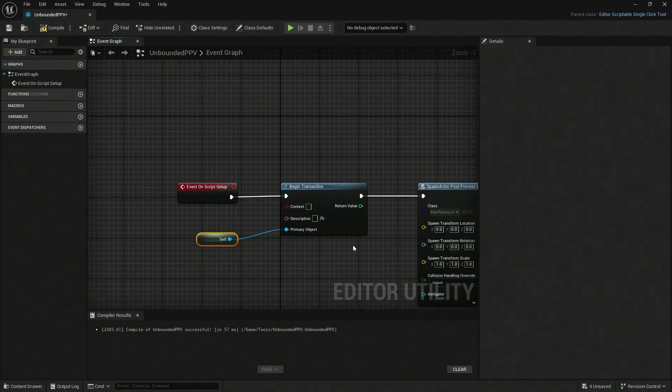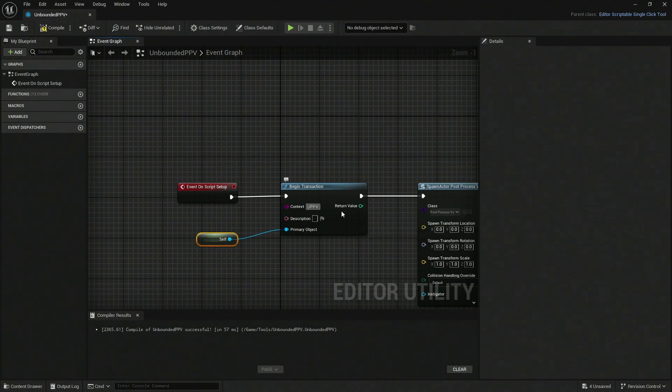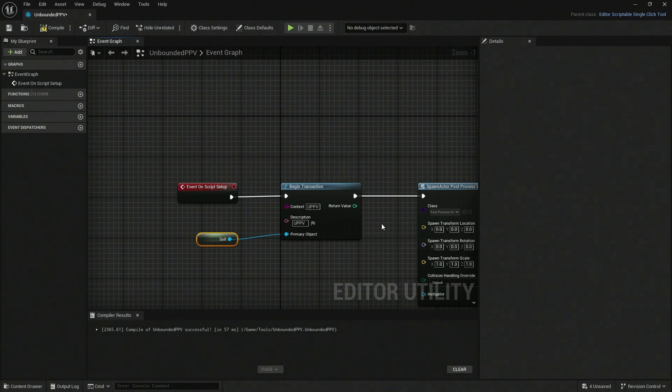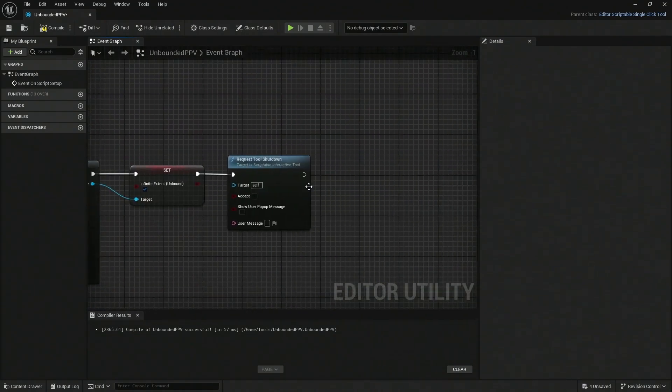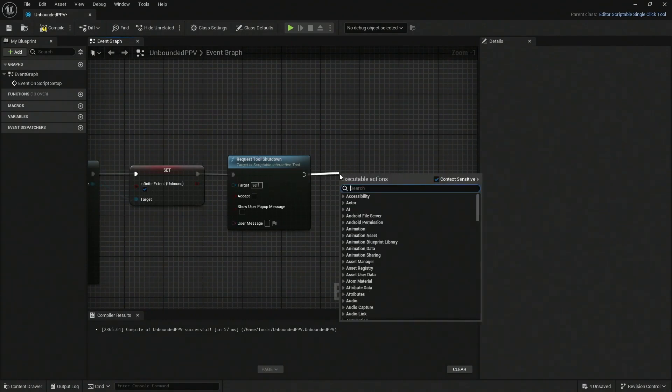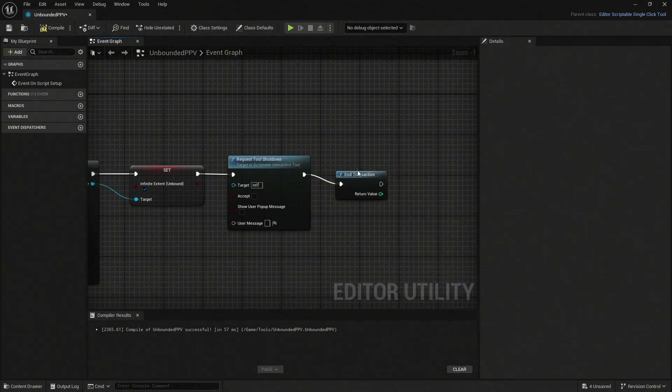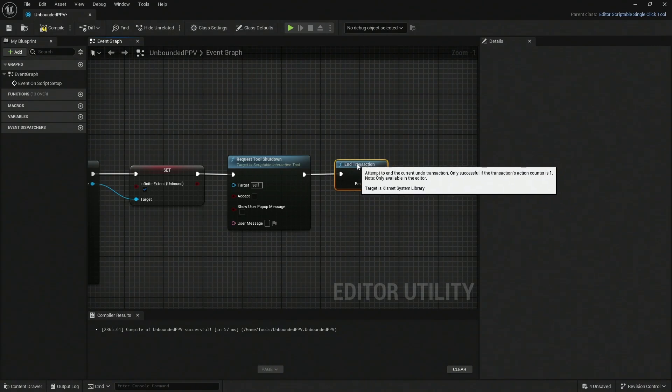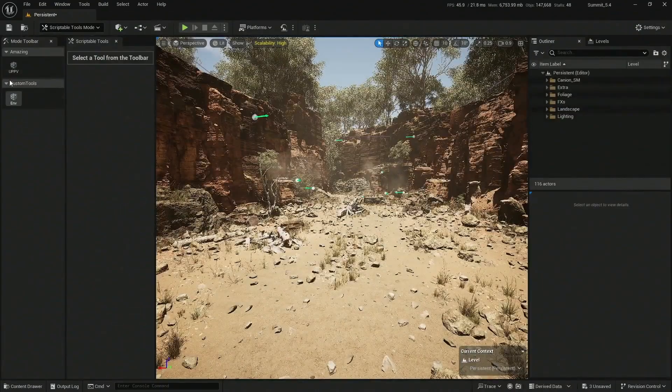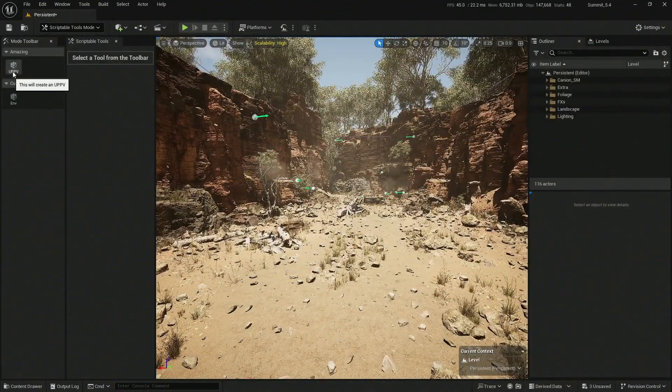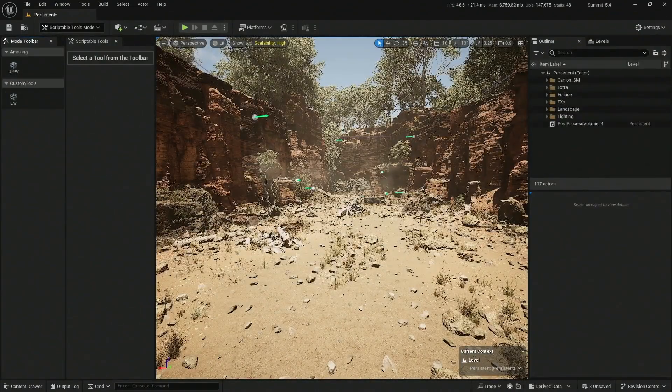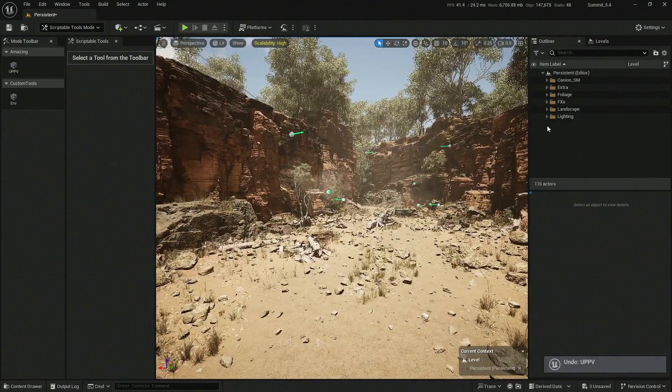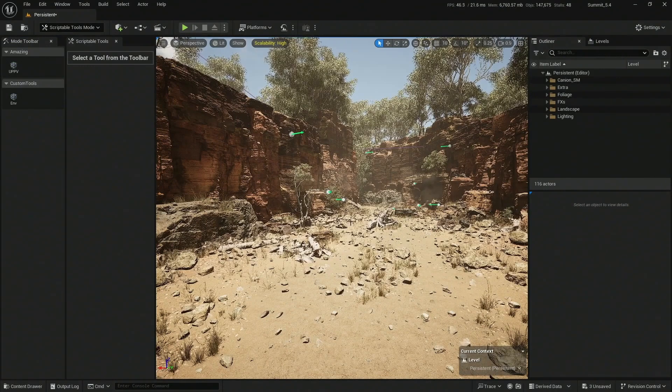Then at the end, after the shutdown, you can actually transact and end the transaction. Now this is completely done. You can compile and save and close. The next time you go here and create your unbounded post processing volume, you're going to be able to Control+Z and it's going to be gone. Undo the UPPV. That's it. That is our class for today.